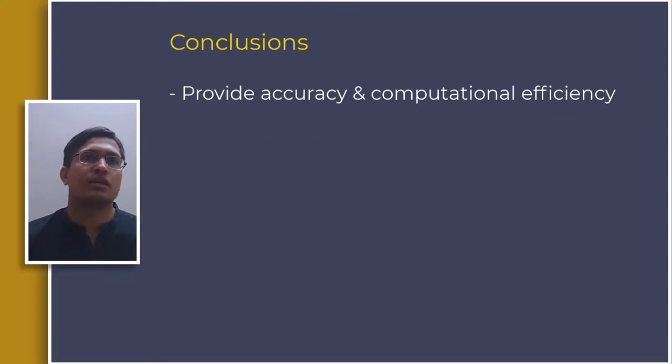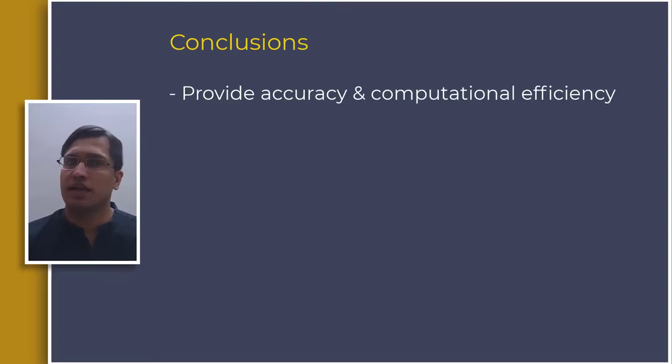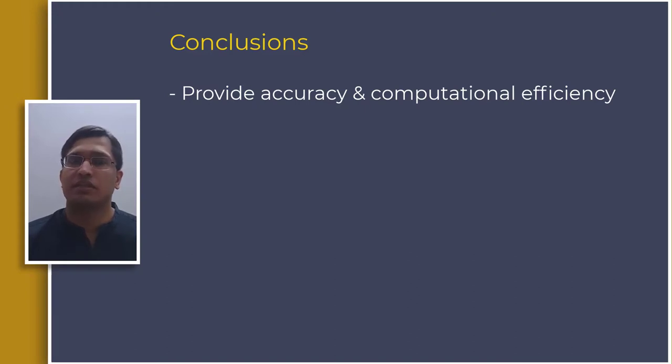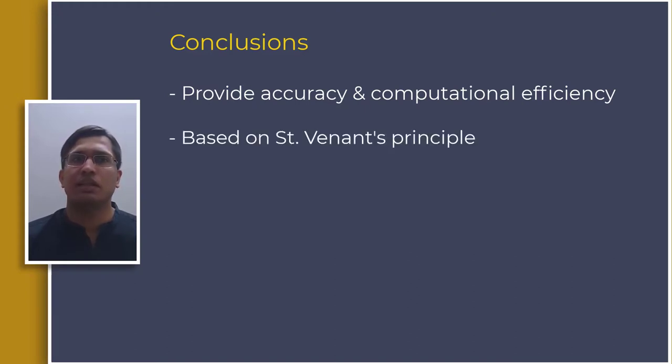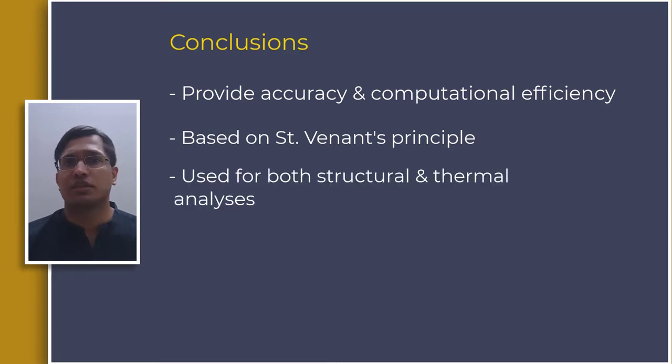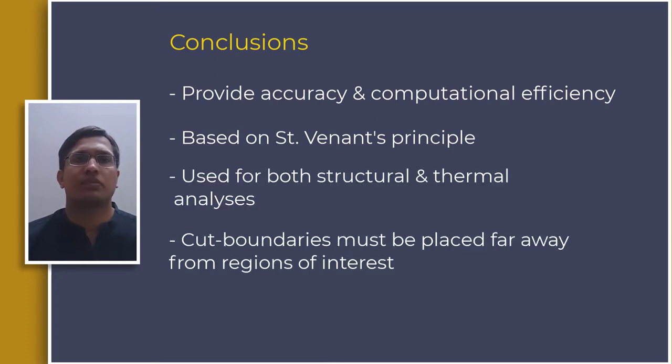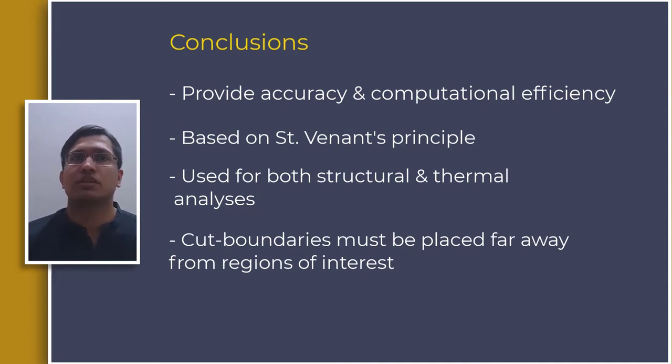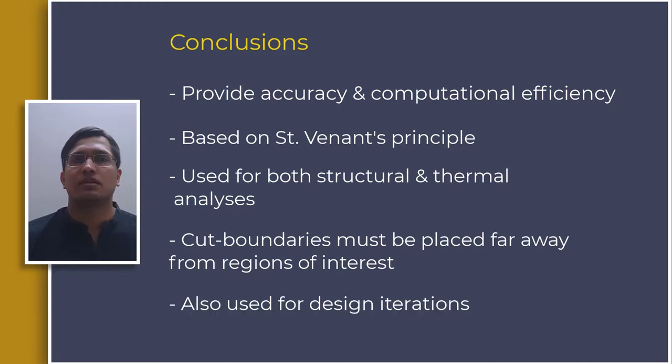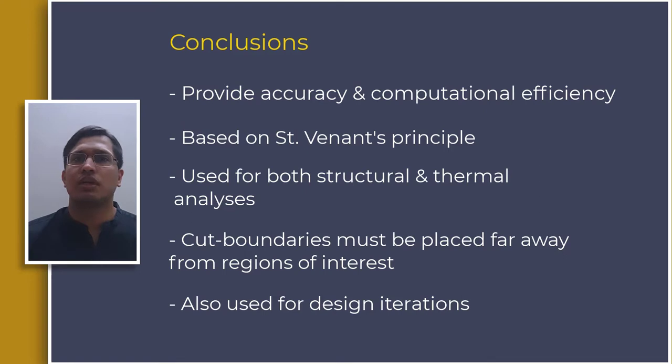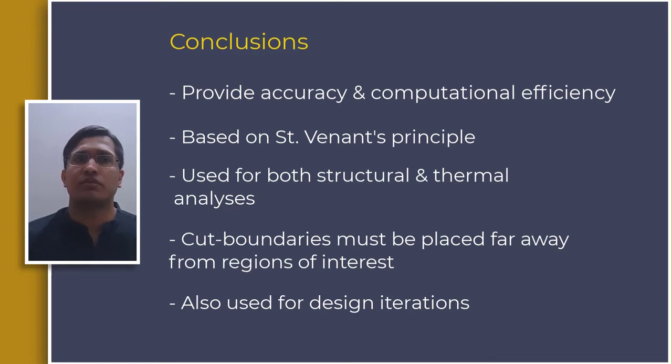So in conclusion, sub-modeling is a method used in finite elements to perform accurate analysis in region of interest with better efficiency. This method is based on Saint-Venant's Principle and it can be used for both structural and thermal analysis in ANSYS Mechanical. Care must be taken in placing the cut boundaries away from regions of sharper gradients. This technique can also be used for running various design iterations by including smaller details such as fillets of different radii.